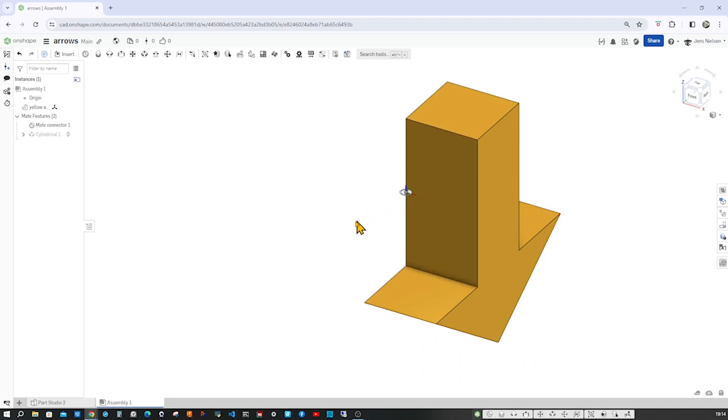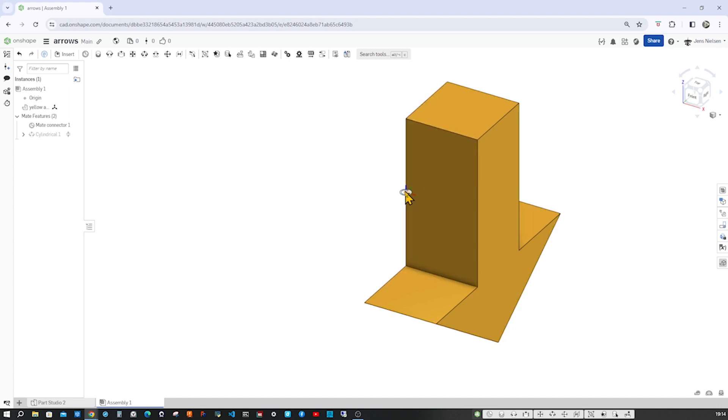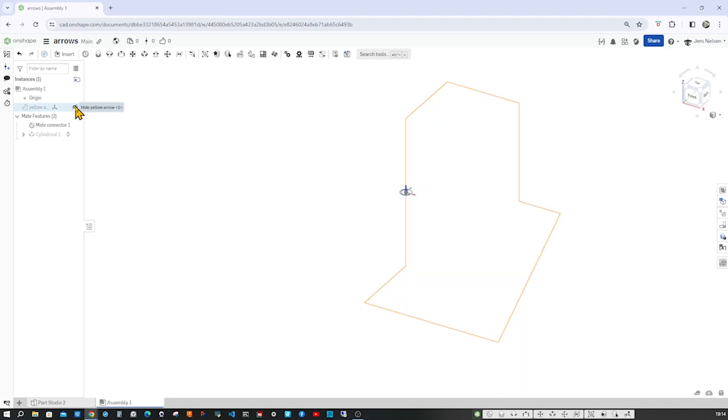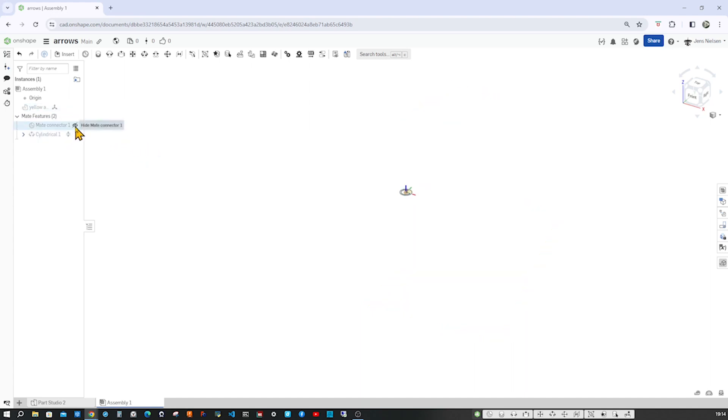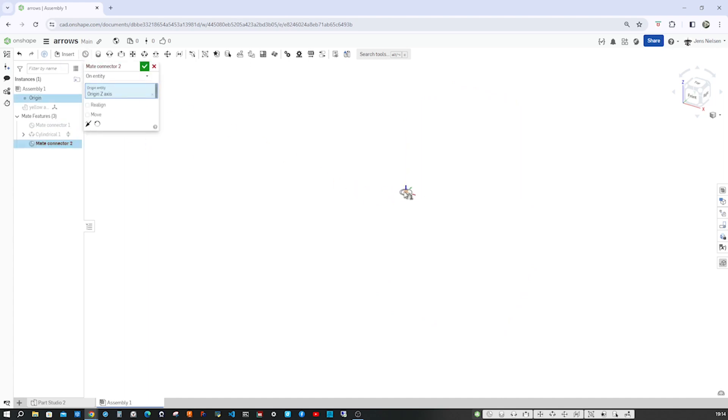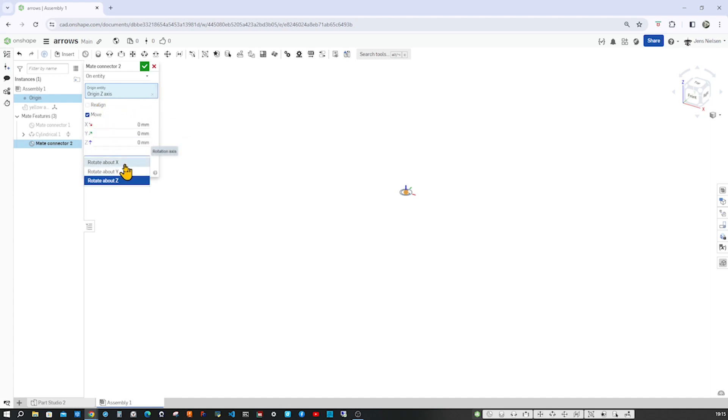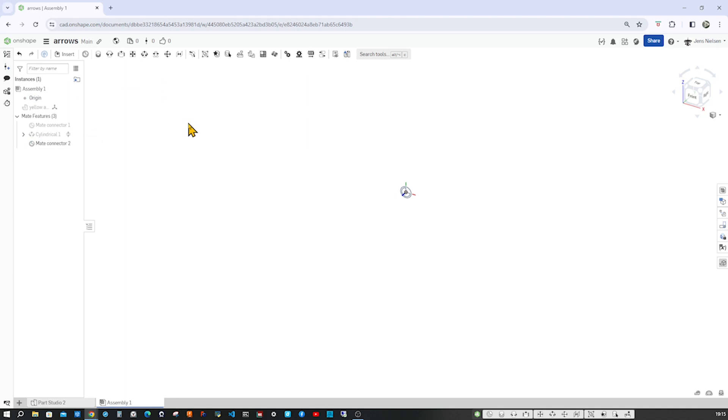We want this in that direction, which is right now the y-axis of that mate connector. I'll hide that part, hide that mate connector, and place the next one right on the origin. So we got a copy of that one, but now let's rotate that around the x-axis with 90 degrees. Accept that and insert our blue part here.